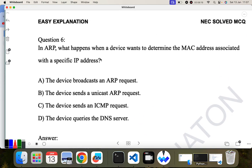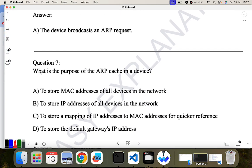Question six: in ARP, what happens when a device wants to determine the MAC address associated with a specific IP address? The device broadcasts an ARP request to all other devices on the network. So A is the correct answer. Question seven: what is the purpose of the ARP cache? ARP cache is a storage mechanism used to store the IP-to-MAC address mapping.